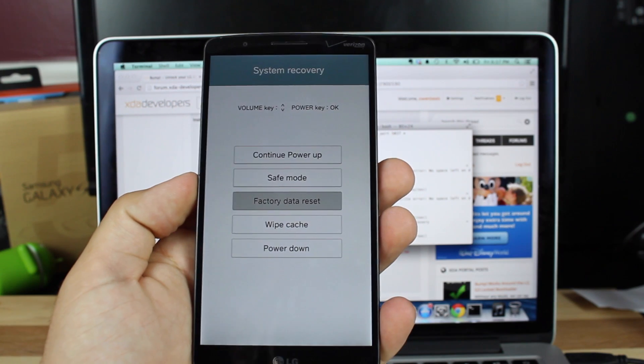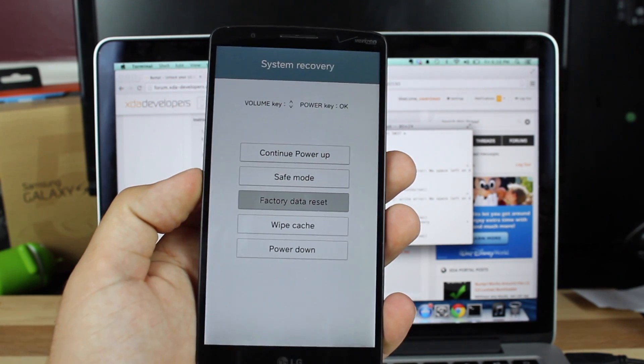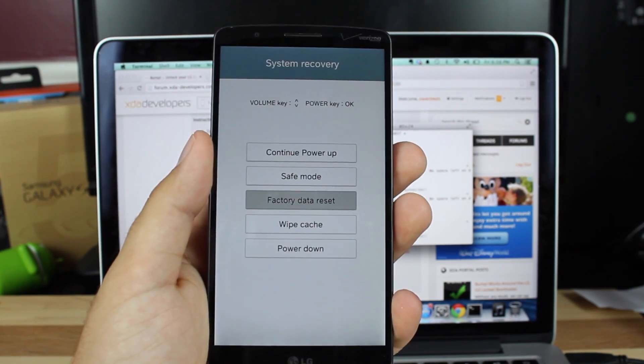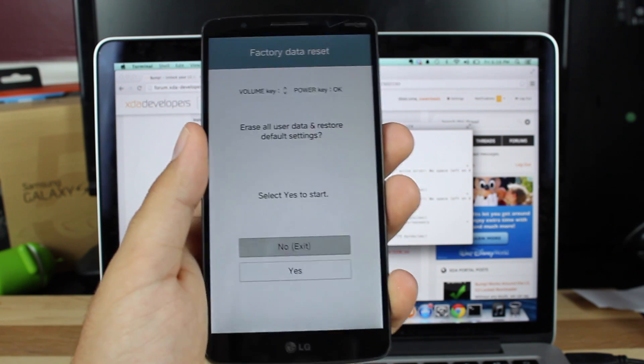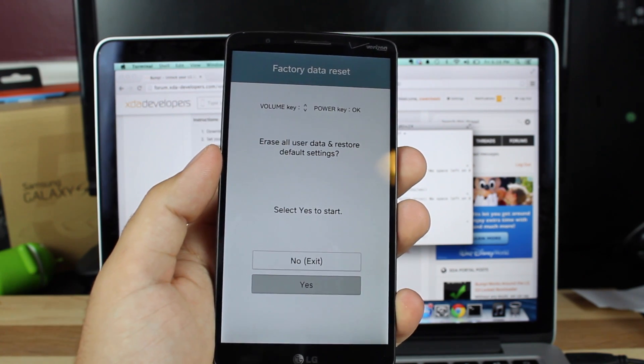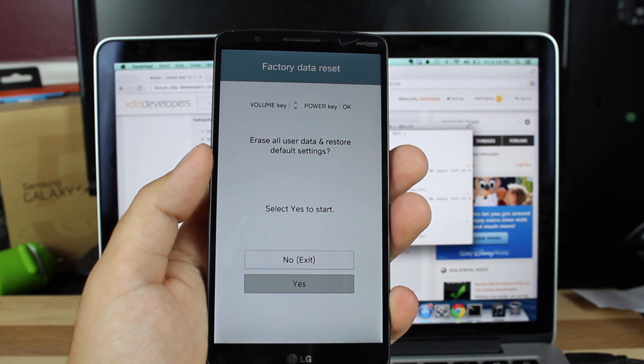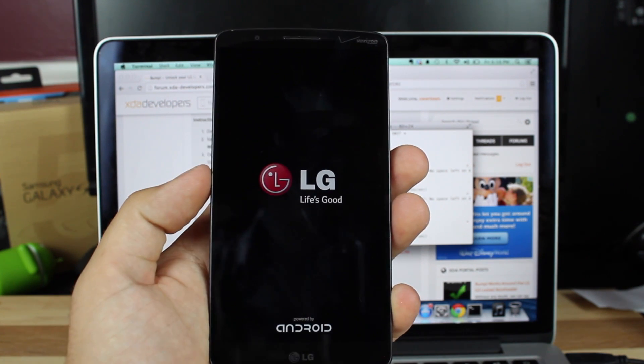So make sure to back up everything just in case you mess up somewhere and you have not flashed the recovery, and then we'll press power to select, and then scroll down to yes with volume down, and then power to select yes.